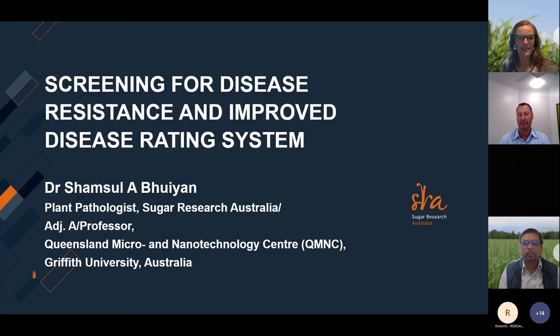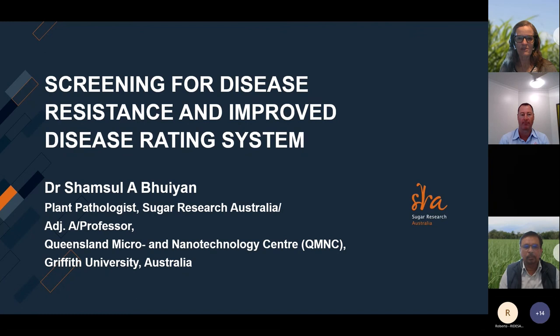Good morning and welcome to today's webinar. My name is Alison Starkey and I'm the Communications and Marketing Officer at Sugar Research Australia. Before we start, I'd like to let you know that this webinar is being recorded and the recording will be made available on our website following the webinar.